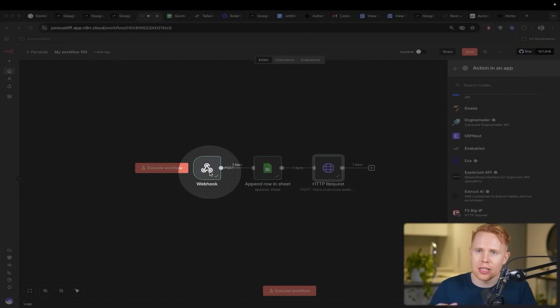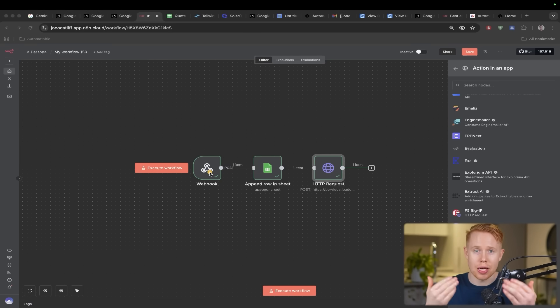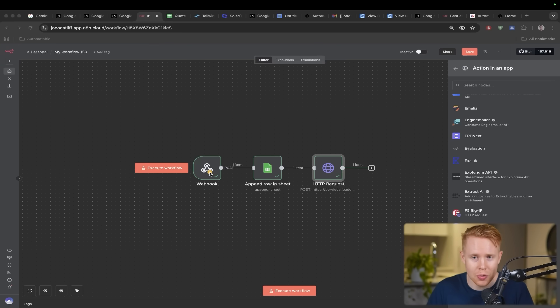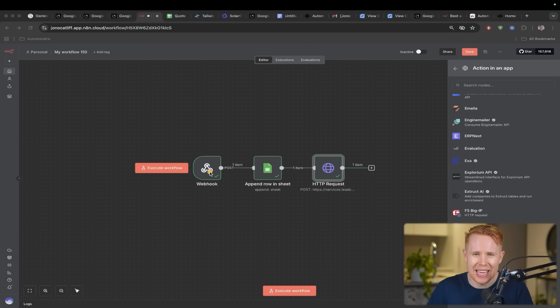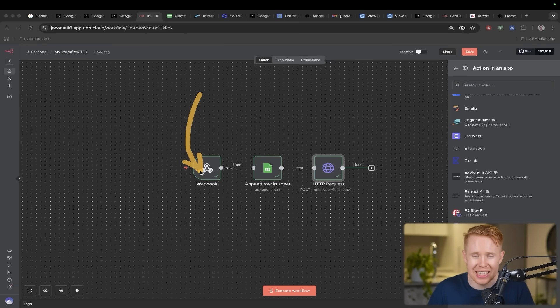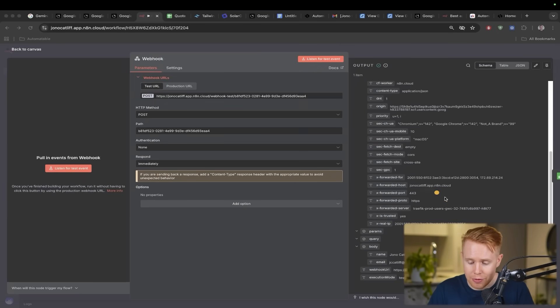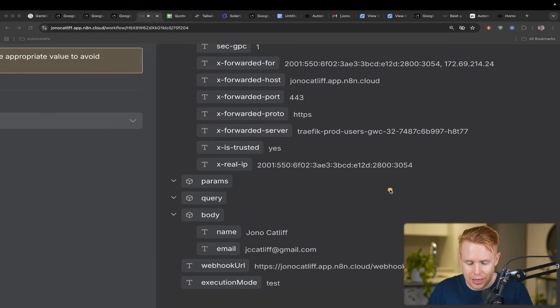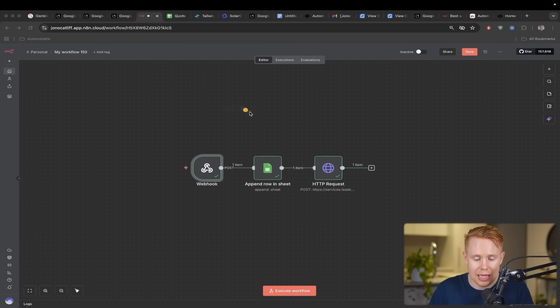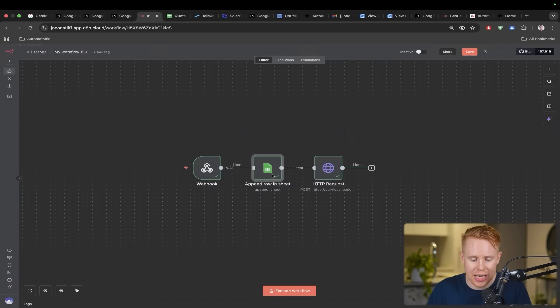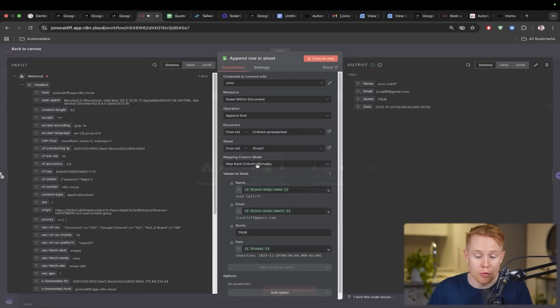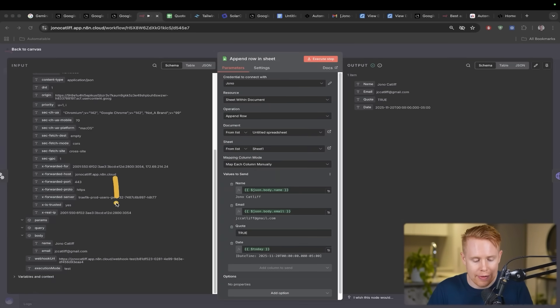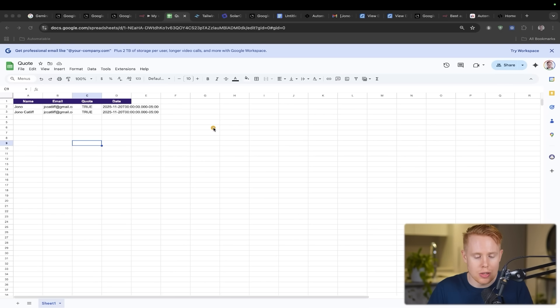As soon as somebody fills out this form down here, it's going to send the email and the full name over to this particular node inside N8N. A webhook is just, you can think about it like almost a doorbell. As soon as somebody rings the doorbell at your house, you come to the door. With a webhook here, it's like an ear that's always listening 24/7 to incoming requests. And as soon as this form is submitted, Gemini is going to send that request over to this webhook. We can attach a Google Sheets node over here, which has access to every previous node.